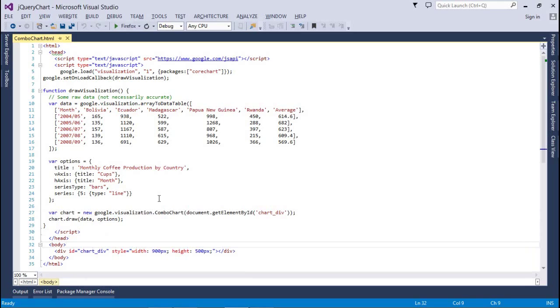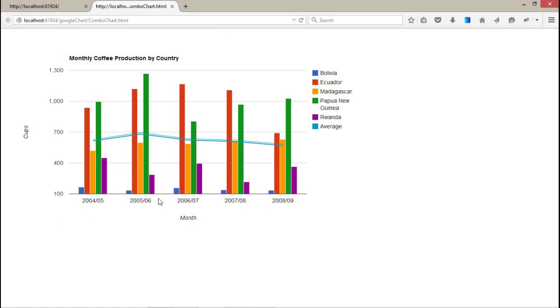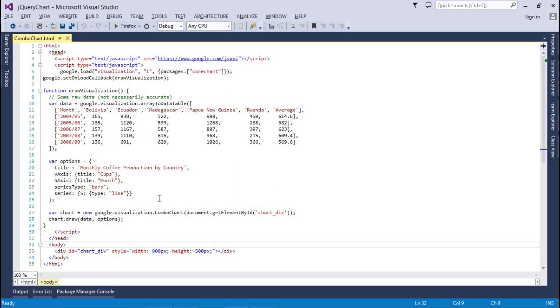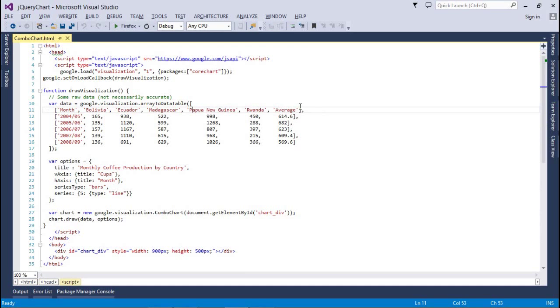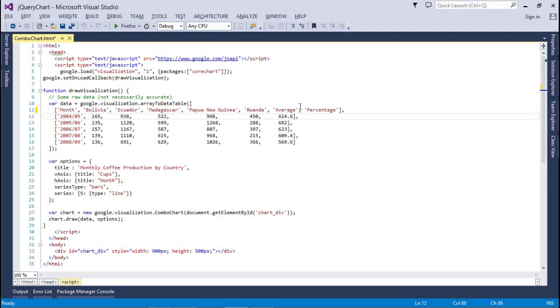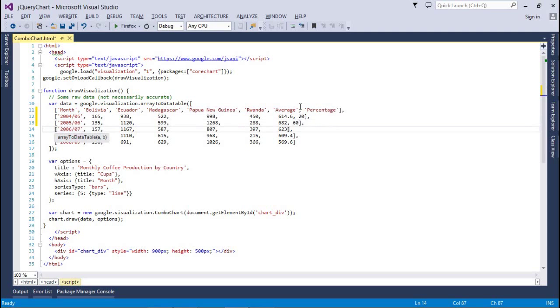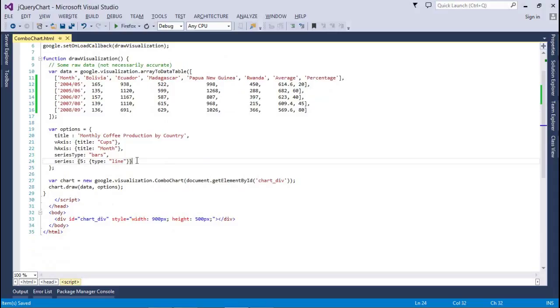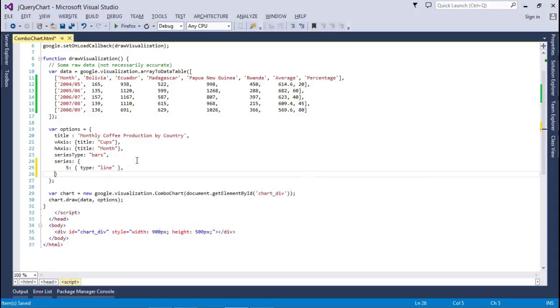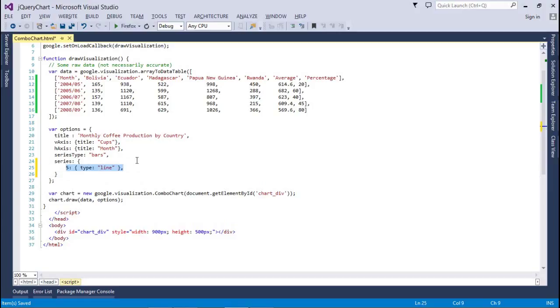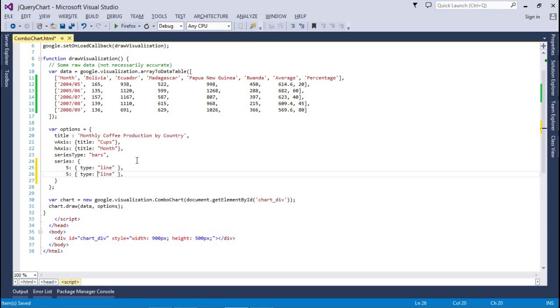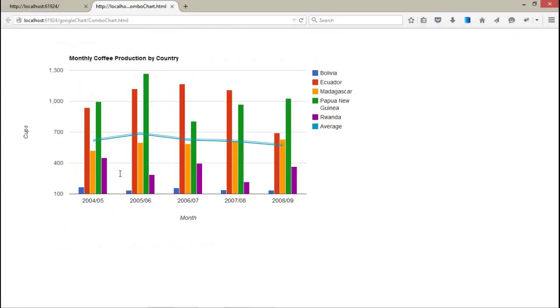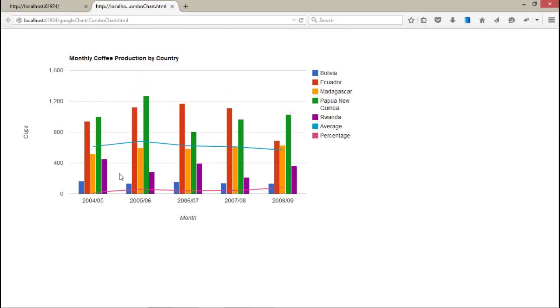Suppose I want to add one more line chart, something like—whatever, I want to add one more column, suppose like percentage, P-E-R-C-E-N-T-A-G-E, and it's 20, 60, 40, 45, and 80. And after that here I have to set a comma and one more series, that is number six. I'm gonna set it line. See the bottom line, it's the percentage we have set.